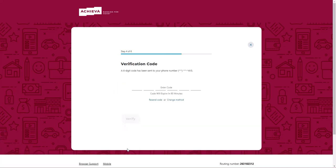You'll receive your temporary password, which you can then enter here, then click Verify.